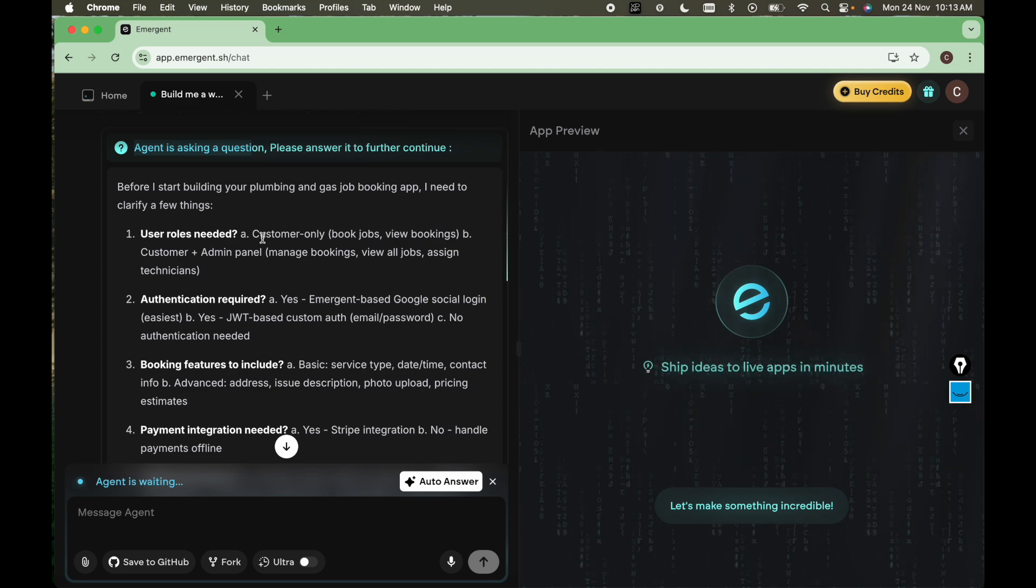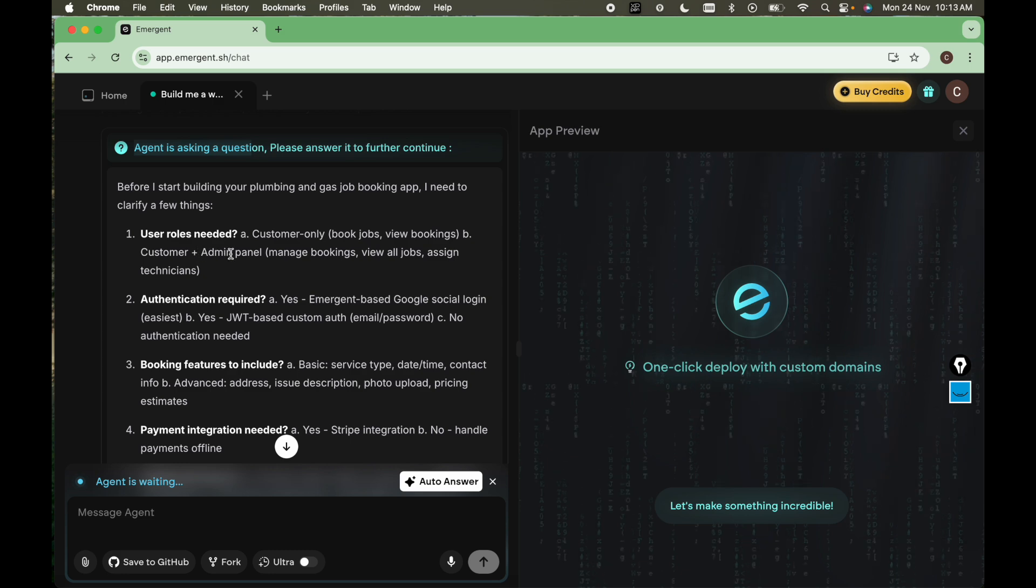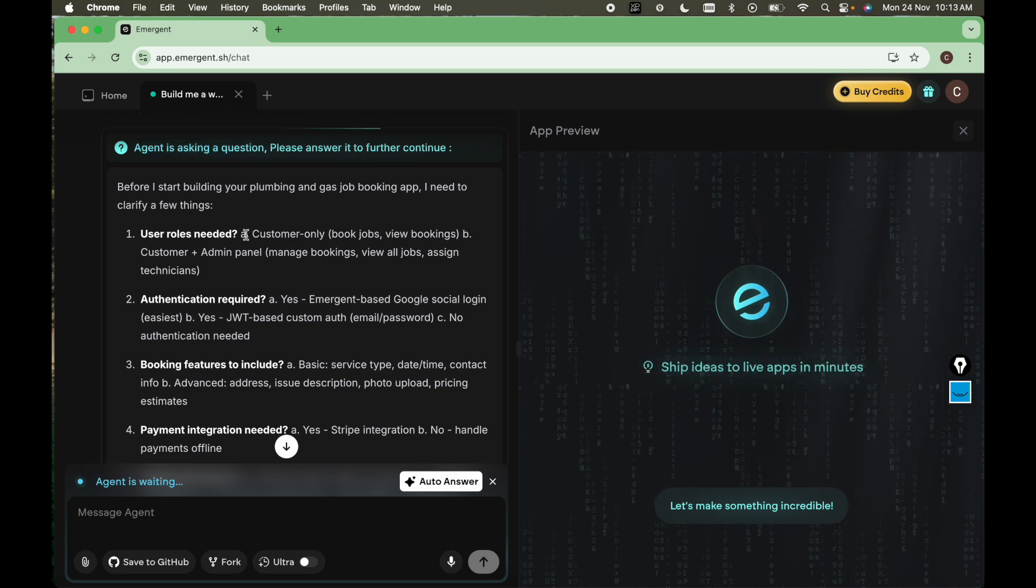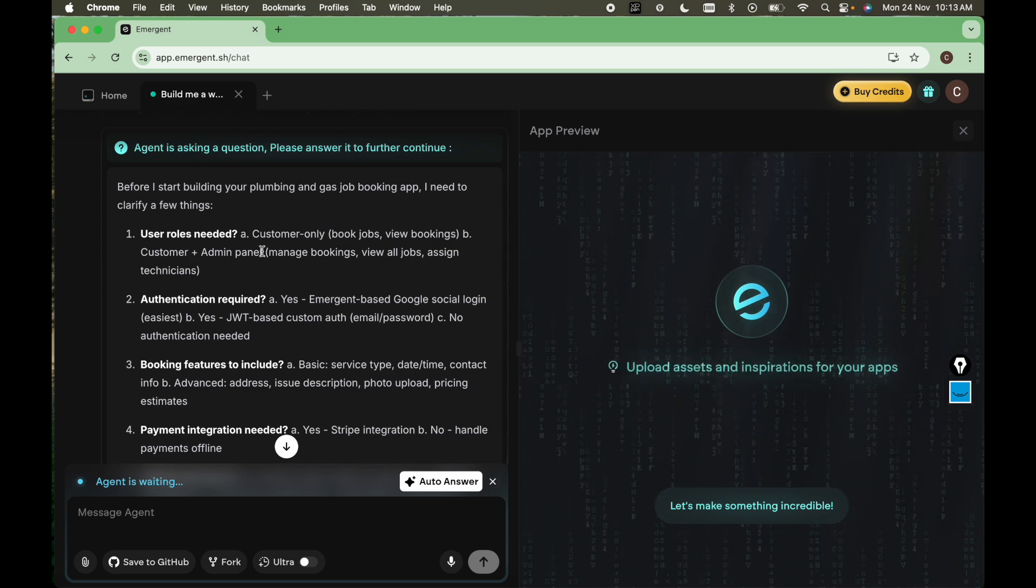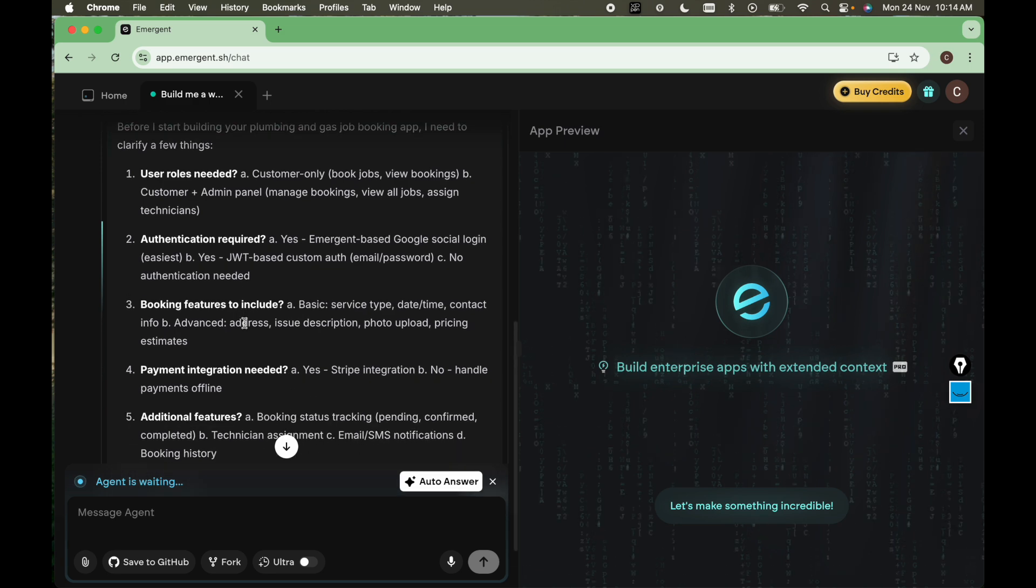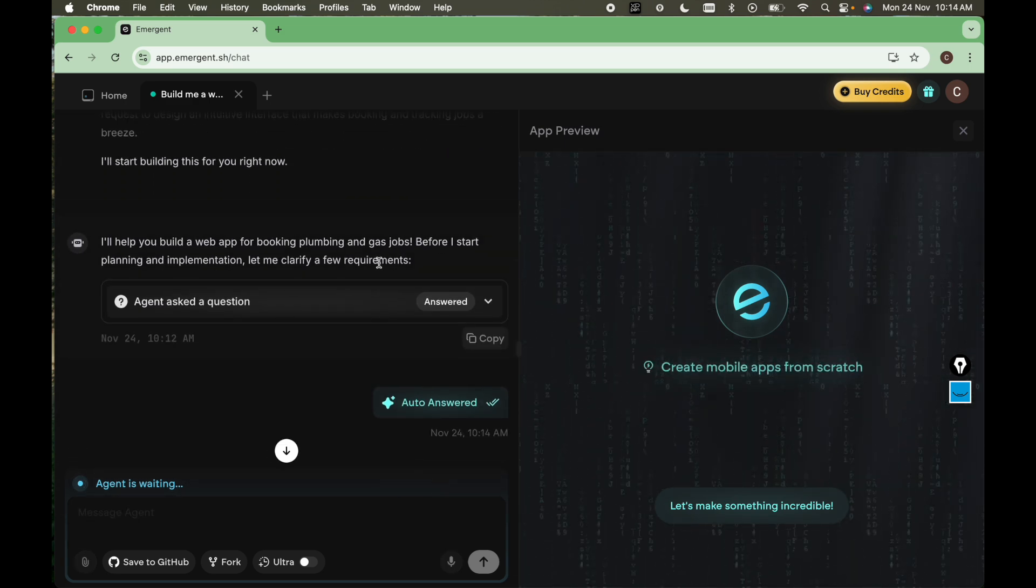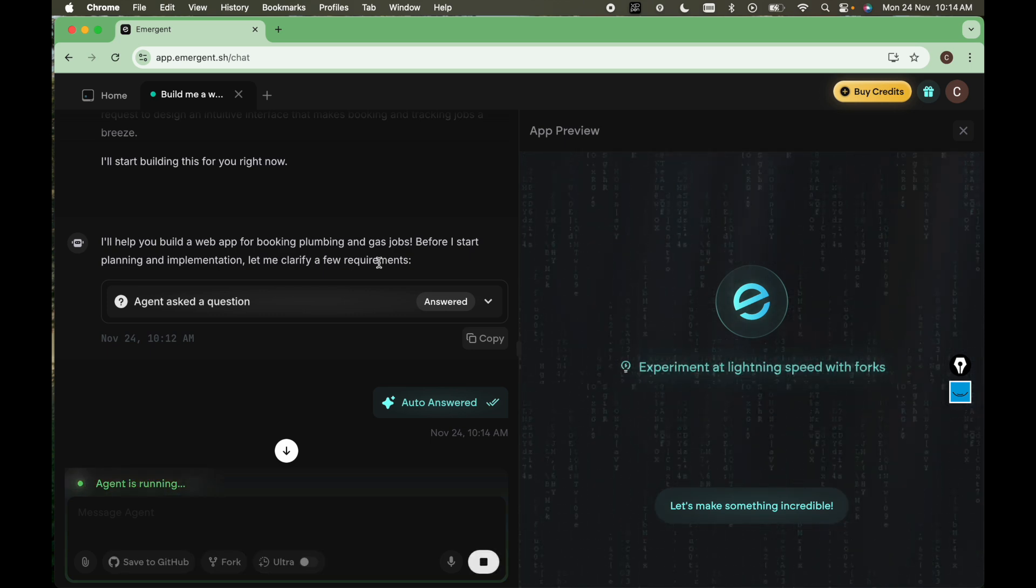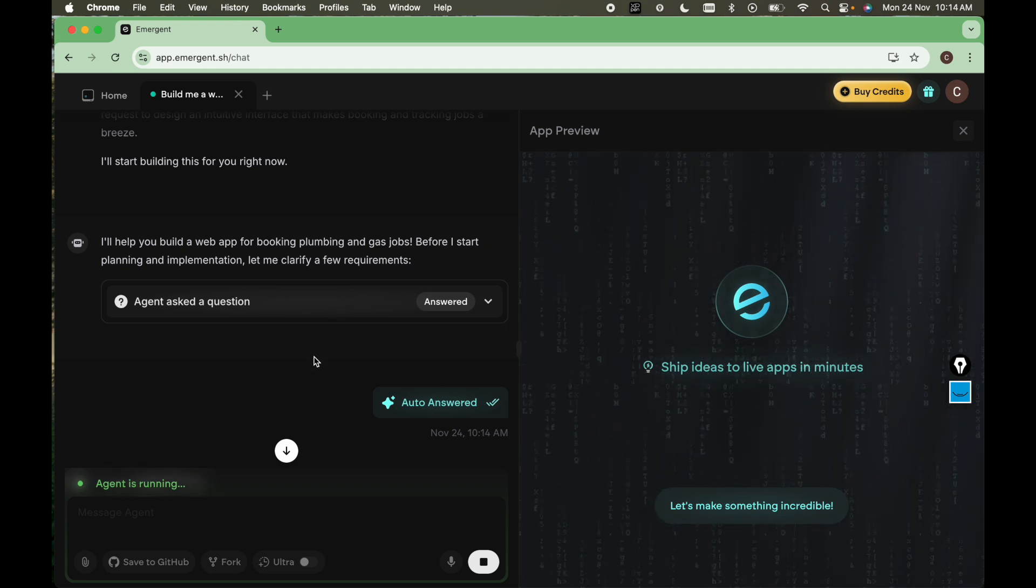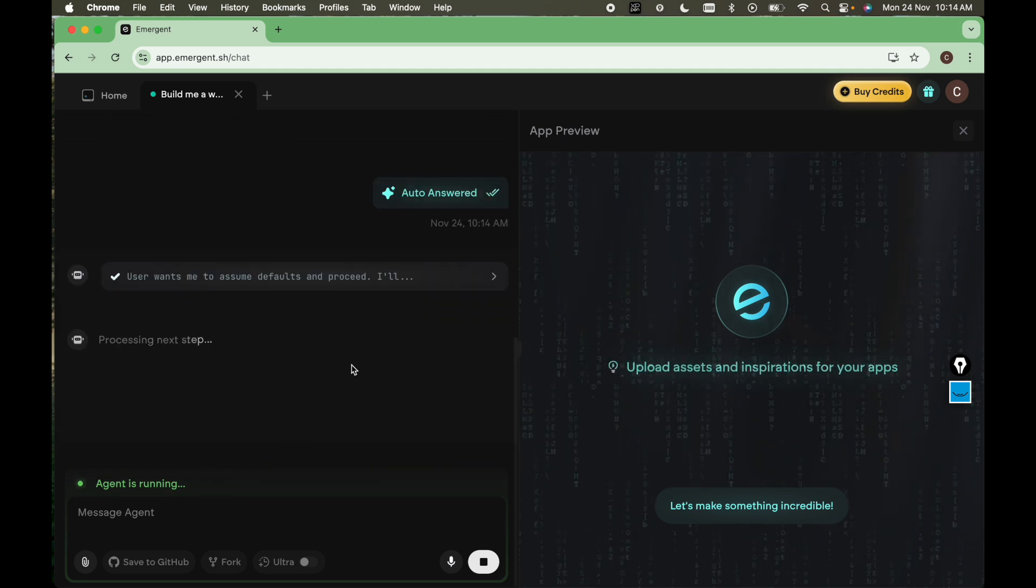User roles needed: customer only, book jobs, view bookings, customer plus admin panel. Here agent is asking basic questions whether you want customer only website or you want customer plus admin panel as well. So what we can do is we can auto answer for now. If you want, you can give suggestions to this agent. It will manage and modify the code and build the web app for you. Let's see what is the output we will get.